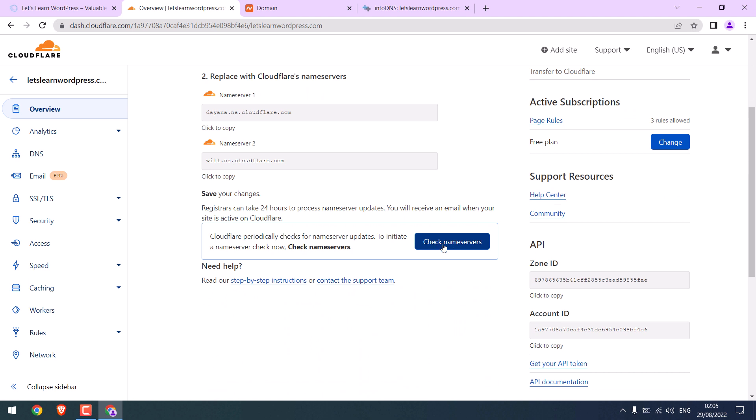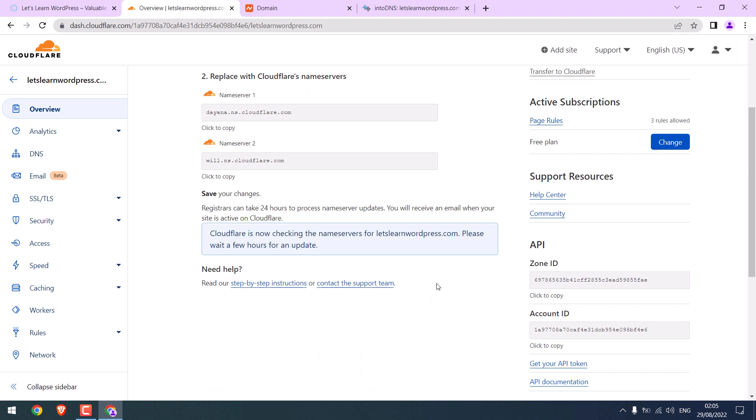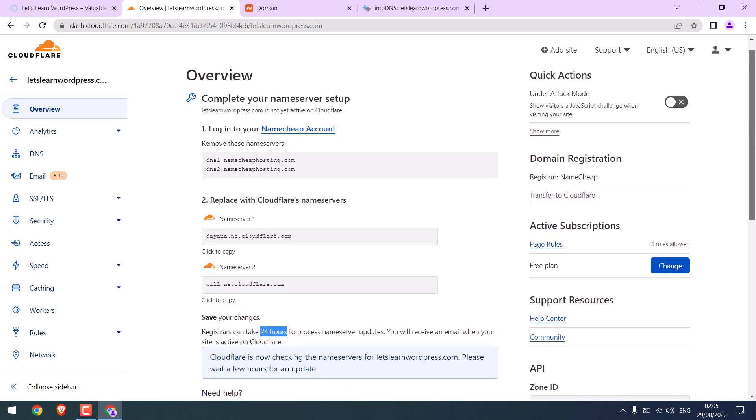Now, again check name servers. You might have to wait for a while as DNS changes might take some time globally. It can take up to 24 hours.